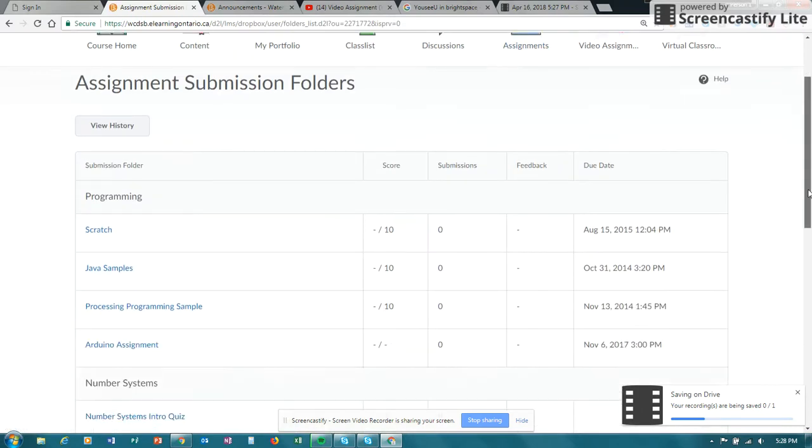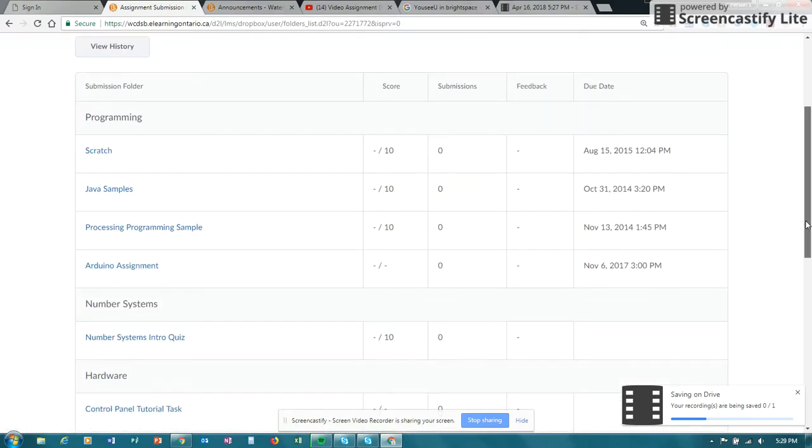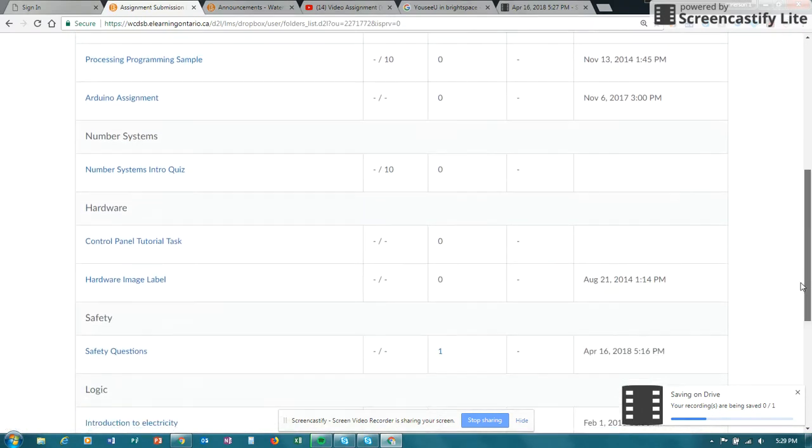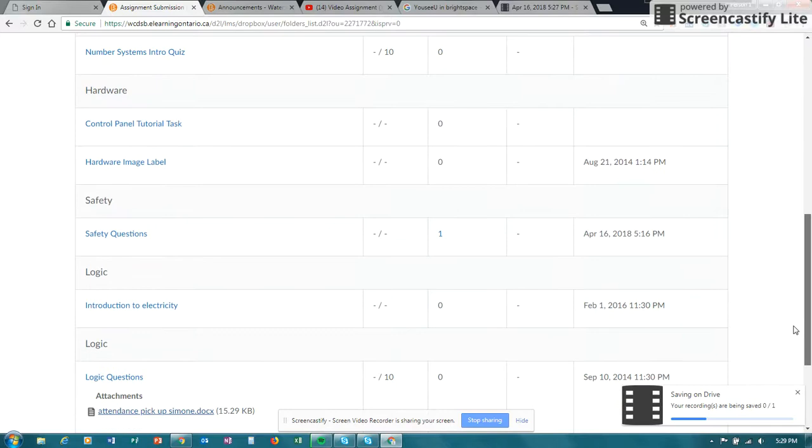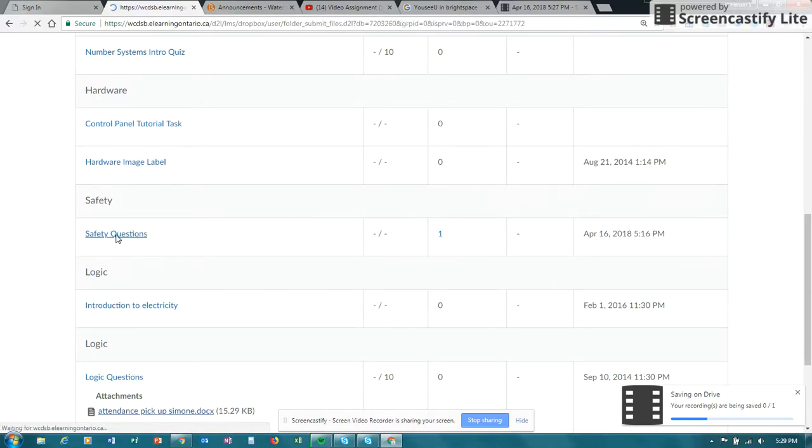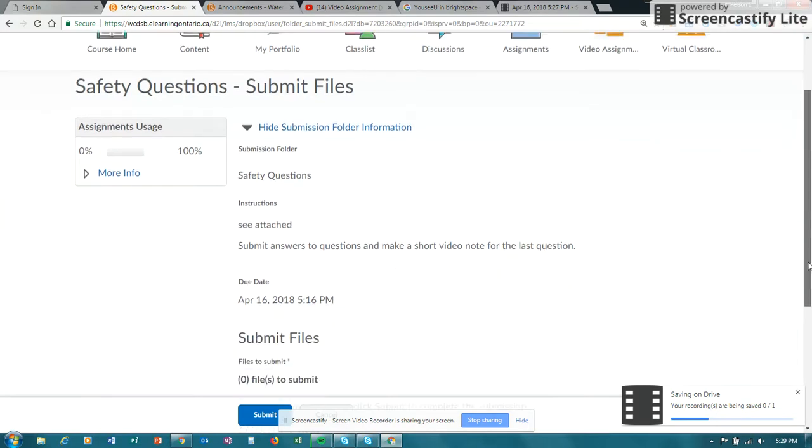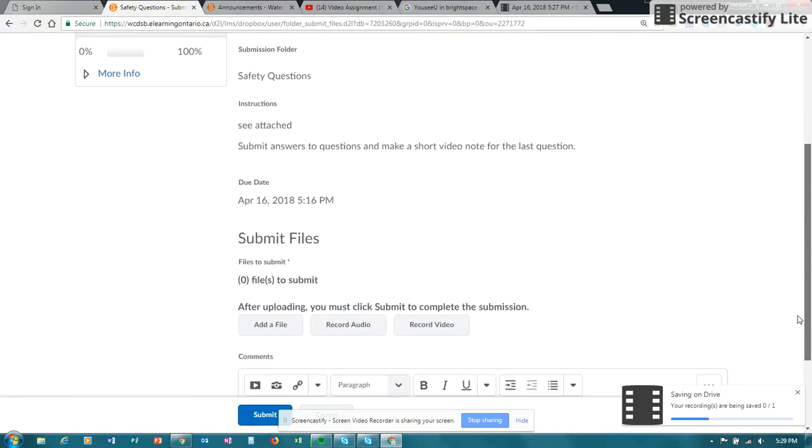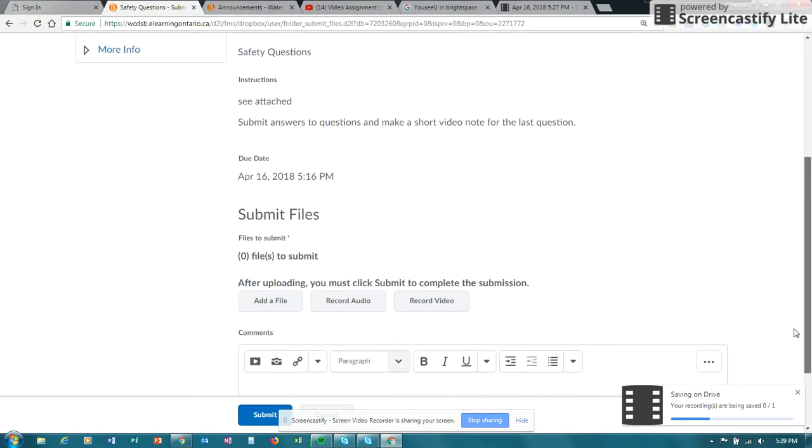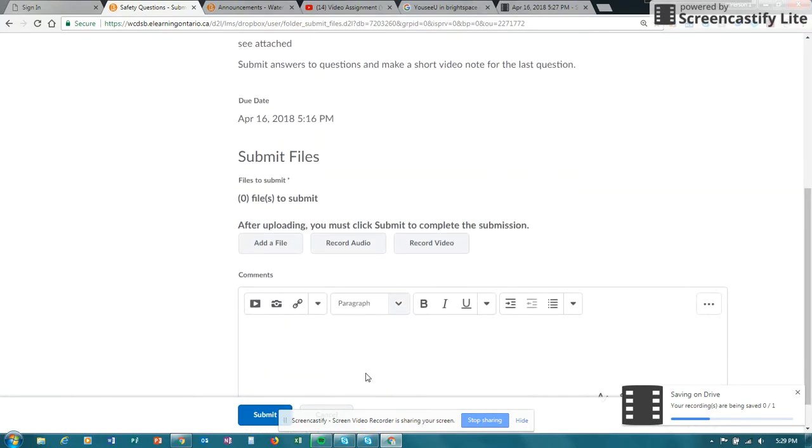Let's say in assignments you have a specific assignment that you need to hand in. For any assignment folder you do have to attach a file. The file could be just a simple file with one line on to see the video if you want.